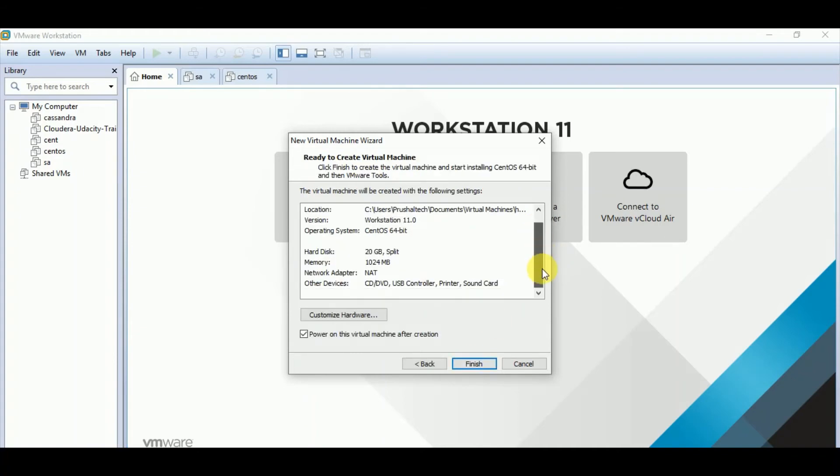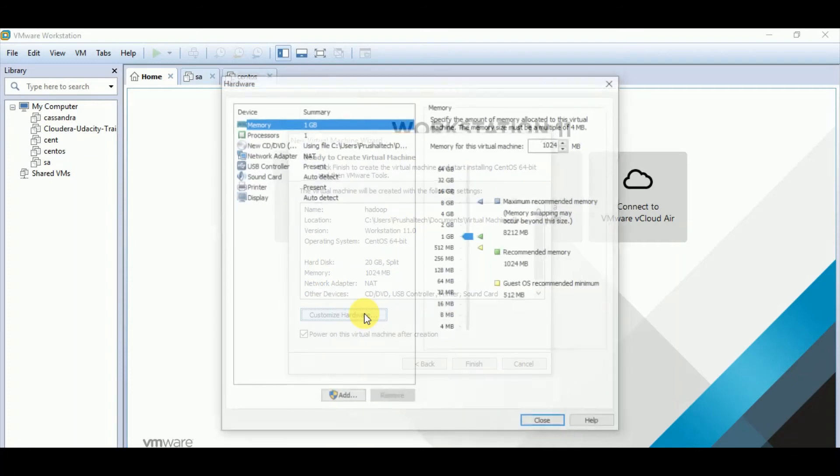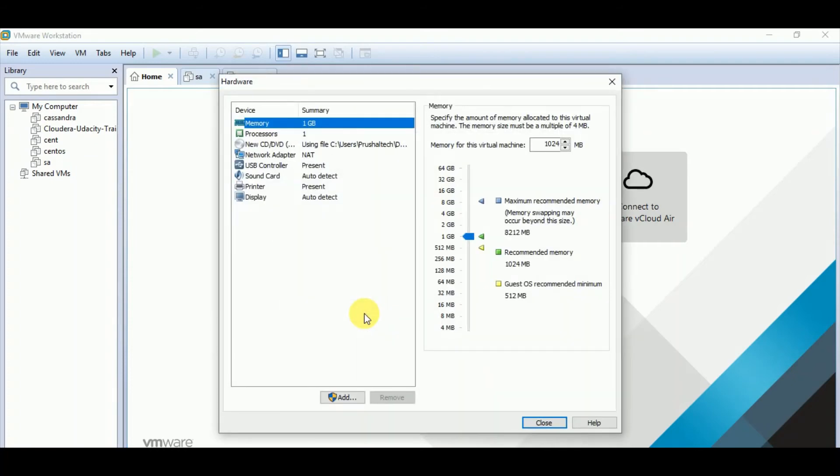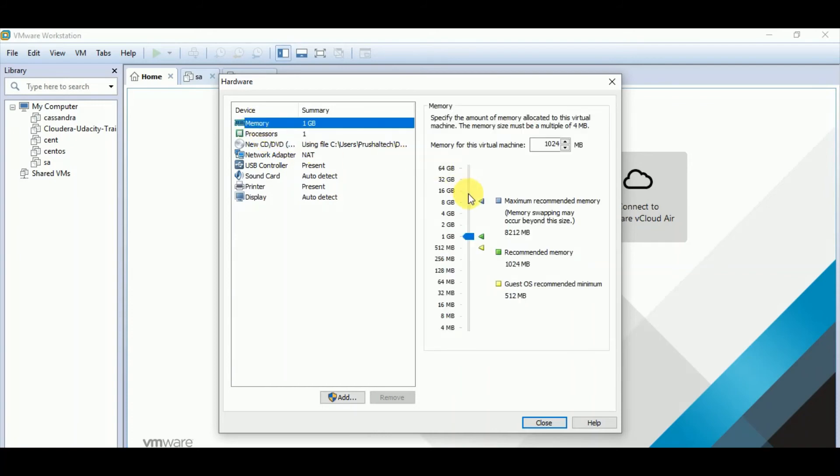Here you can see summary of all the configurations we have done. If you want to change the configuration, you can click on customize hardware. And here also you can basically change the configuration. CPU, you can see that only one is there. Memory 1 GB is there. So let us give 2 GB of memory.